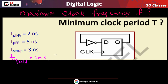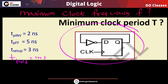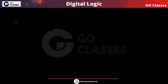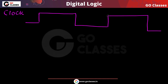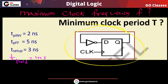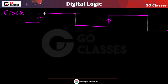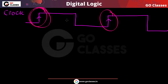Now let's find out the minimum clock period, or equivalently the maximum clock frequency, with which this circuit can operate. Let us draw the clock — it has rising edges, and during these rising edges the flip-flop becomes operational.